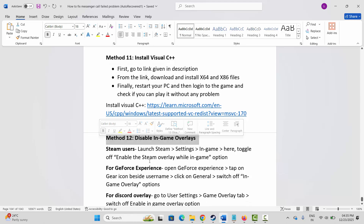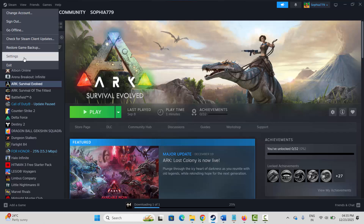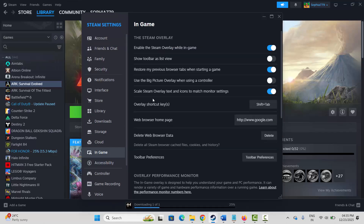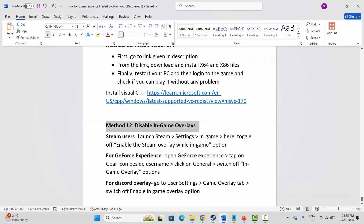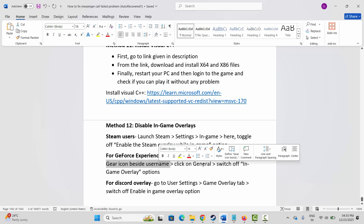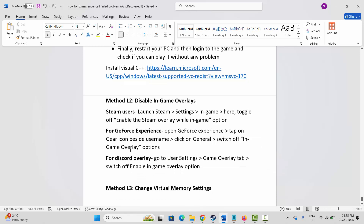After your PC restarts, log into the game and check if you can play it. If not, the next method is to disable in-game overlays. Steam users, go to Steam, click on Settings, click on In-Game, and disable the Enable Steam Overlay While In Game option. For GeForce Experience users, open it, tap the gear icon, click General, and switch off the In-Game Overlay option. For Discord, go to User Settings, Game Overlay tab, and switch off Enable In-Game Overlay.